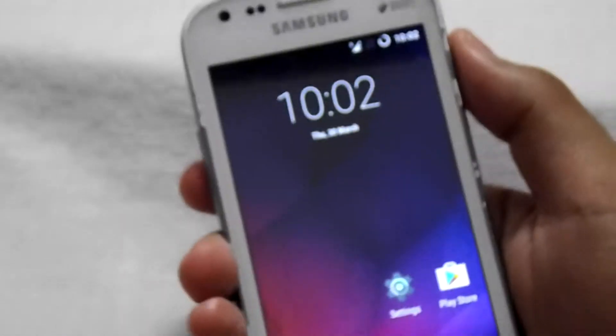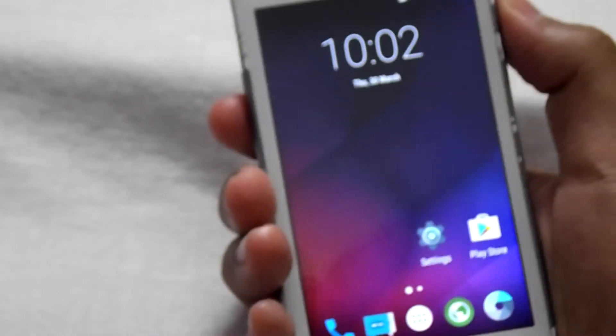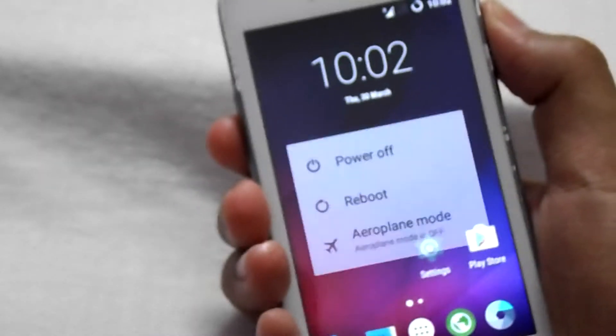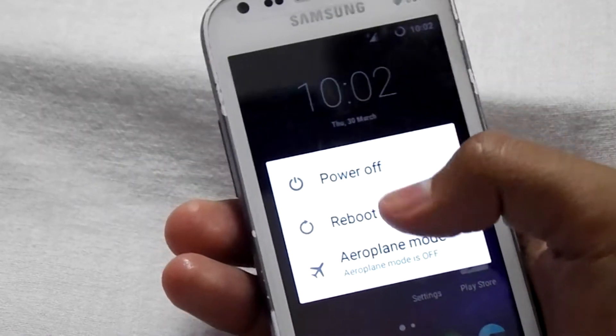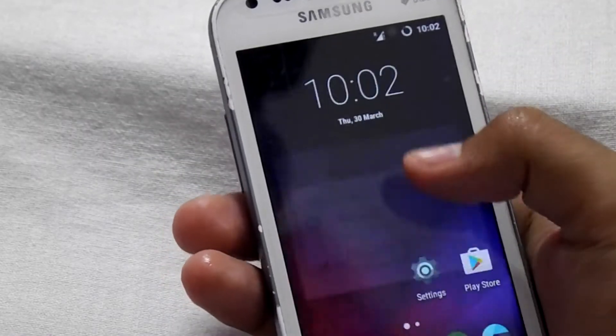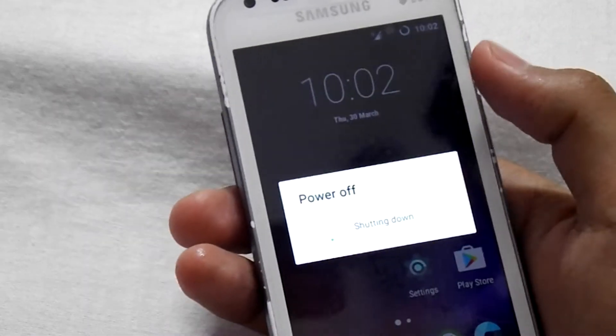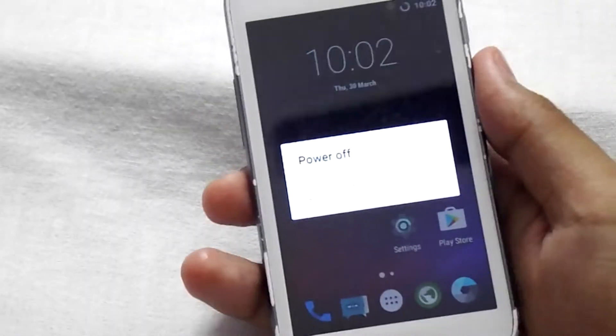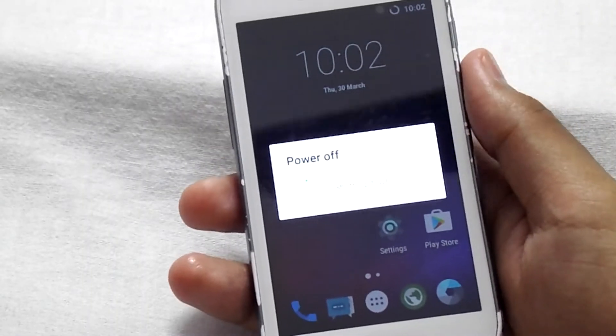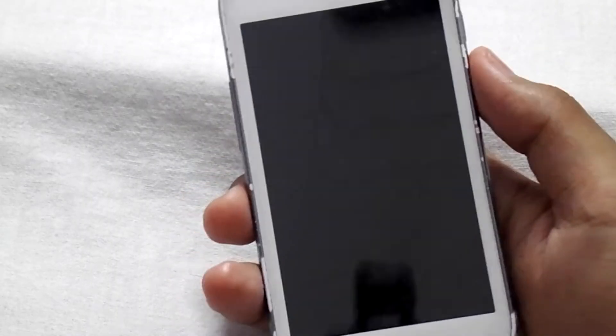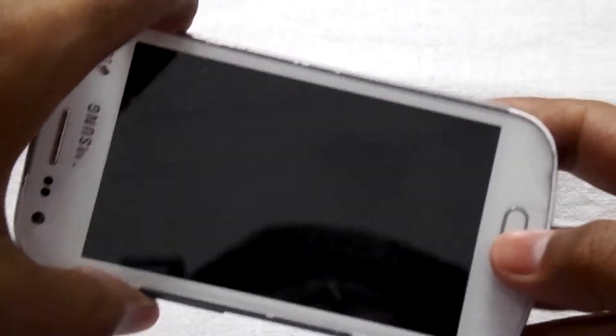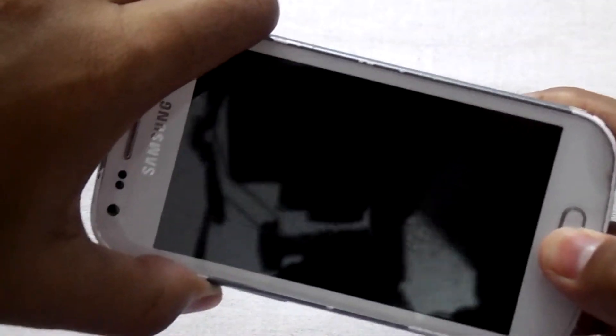To start the installation, turn off your device. Now press the power button, volume up button, and the home button to go into the recovery mode.